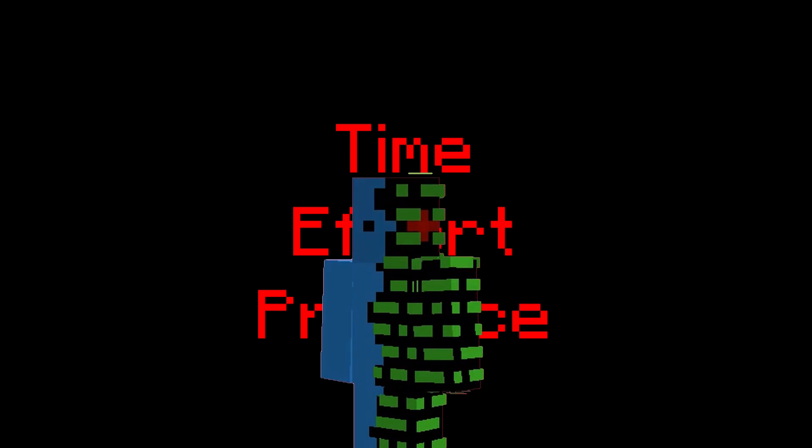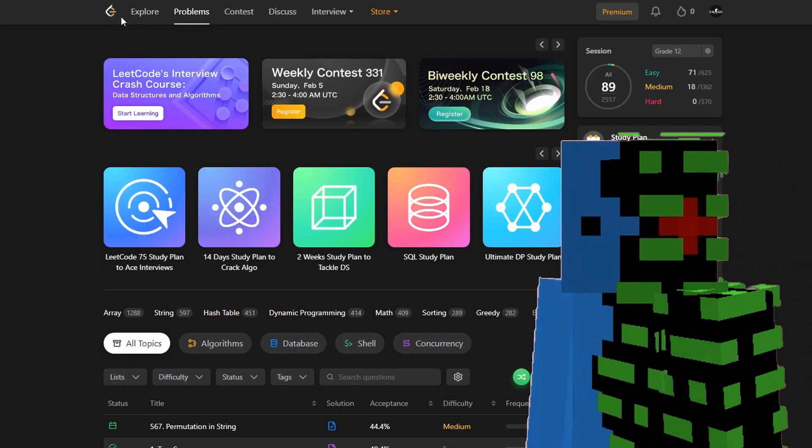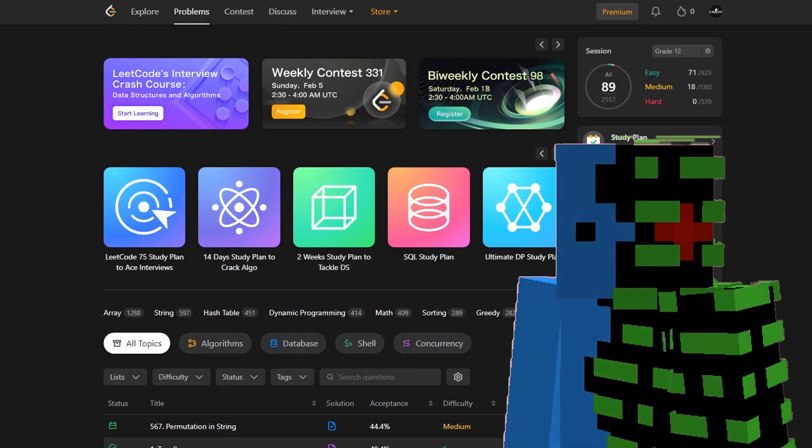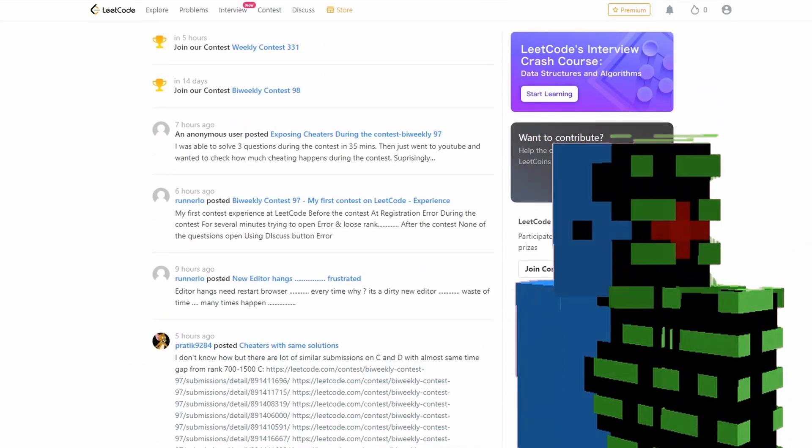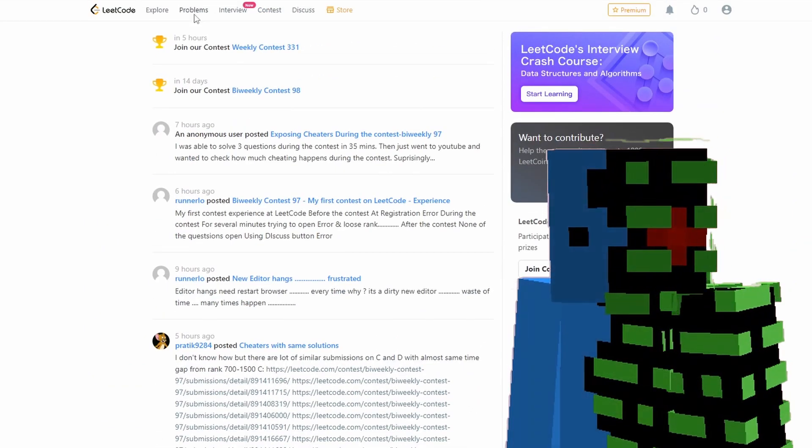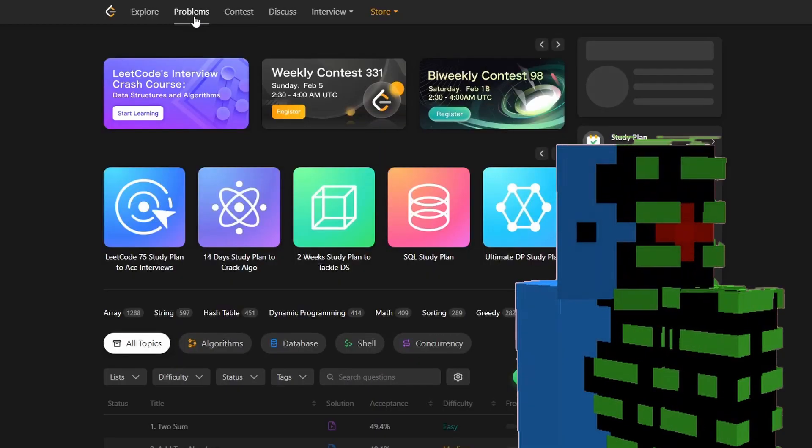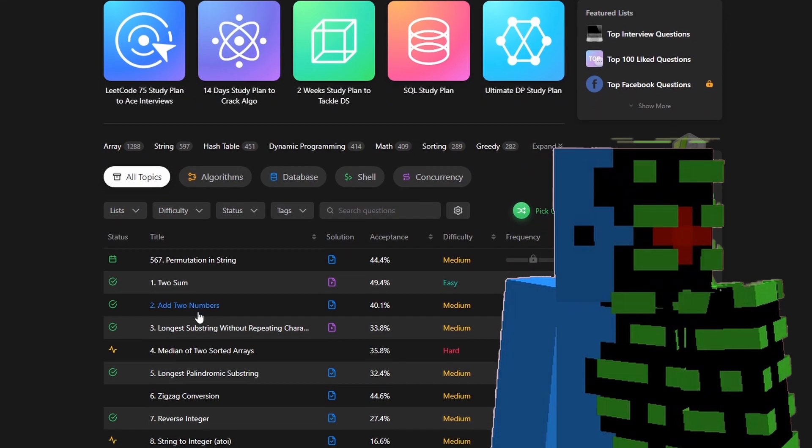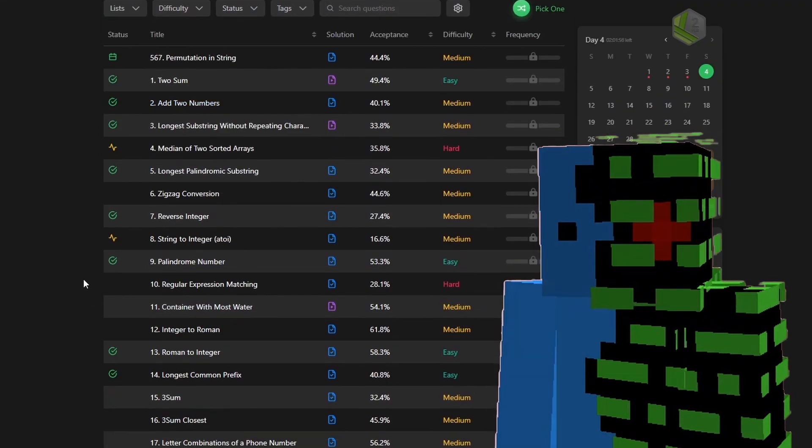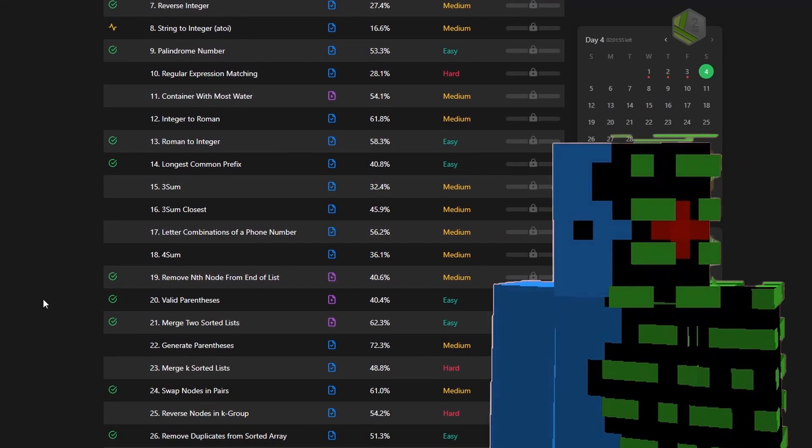Number one: Leetcode. Leetcode is a website containing hundreds of coding problems ranging from easy to hard. All these coding problems teach really important fundamental problem-solving skills that will definitely be used and tested in the creation of video games, applications, and algorithms.